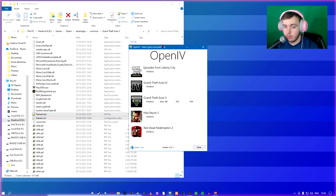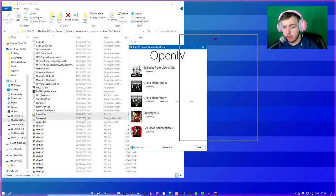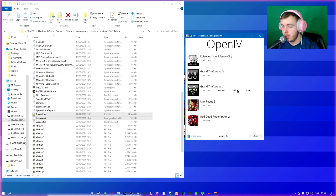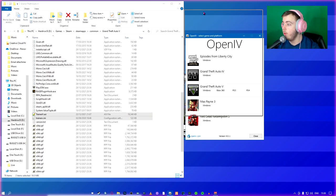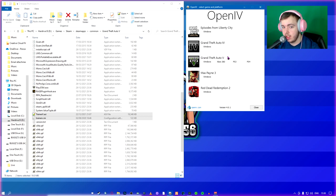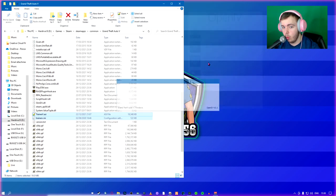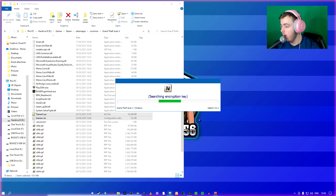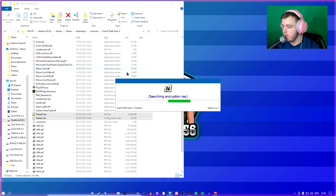And when you open it, you should come to this page. Now, as you can see, you can mod different GTAs. Right now, we're going to mod GTA 5 for Windows. So what you do is you click Windows. It's searching for an encryption key.